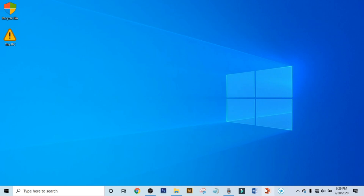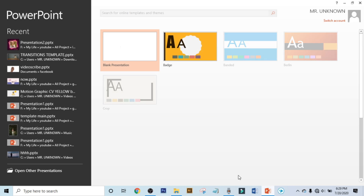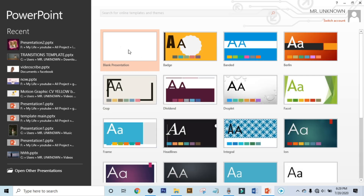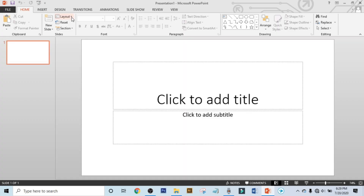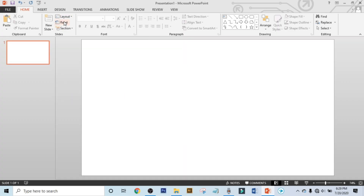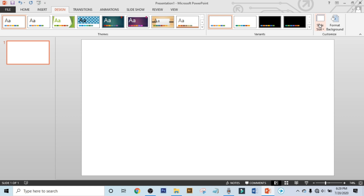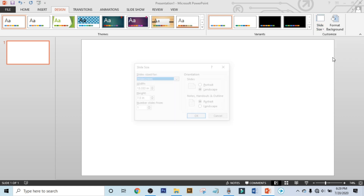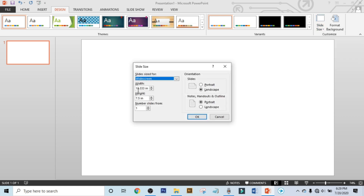First open up your PowerPoint and get a blank presentation. Now make the layout to blank. Now click on Design, click on Slide Size, and click on Custom Slide Size. Now make the width to 4 inch and make the height to 4 inch.